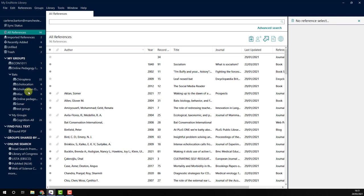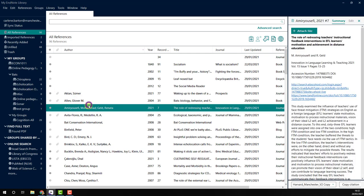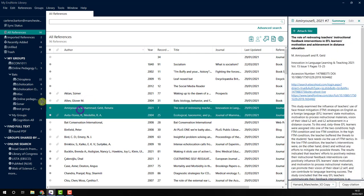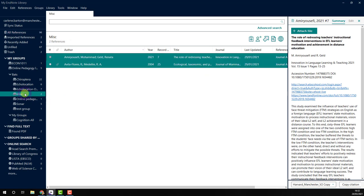To add references to a group, drag and drop a reference across, or select a group of references and drag all the records across to drop them on the group name. The references will now be added to that group.